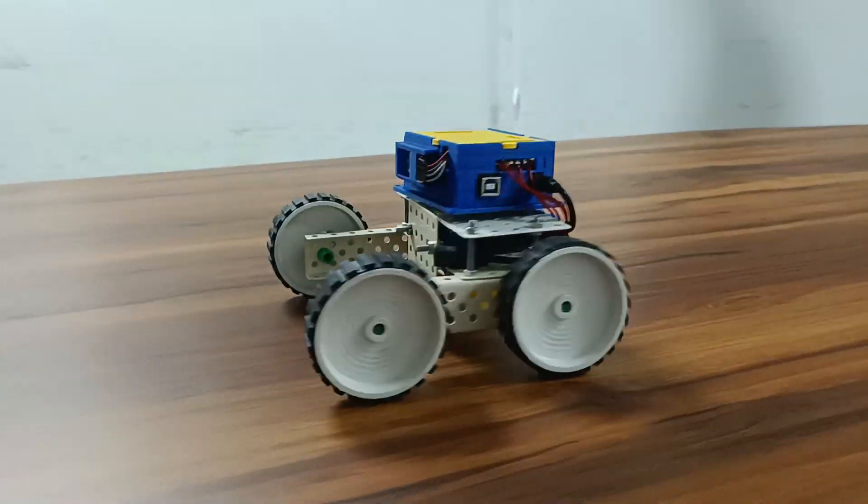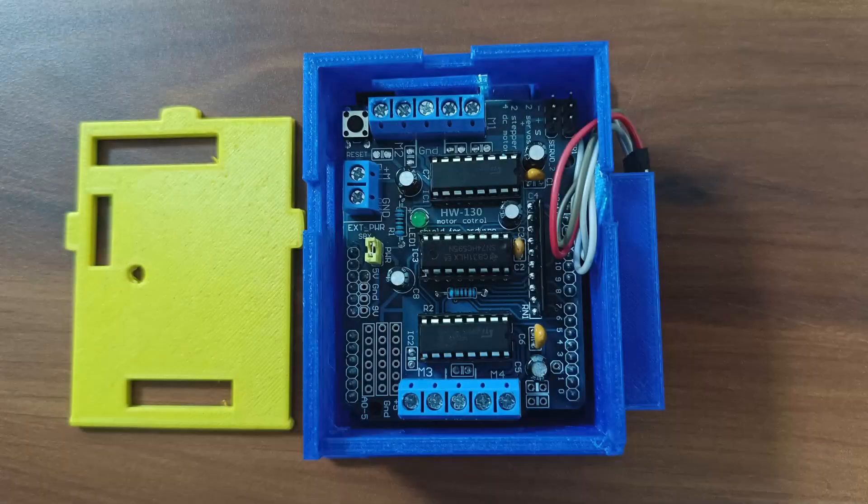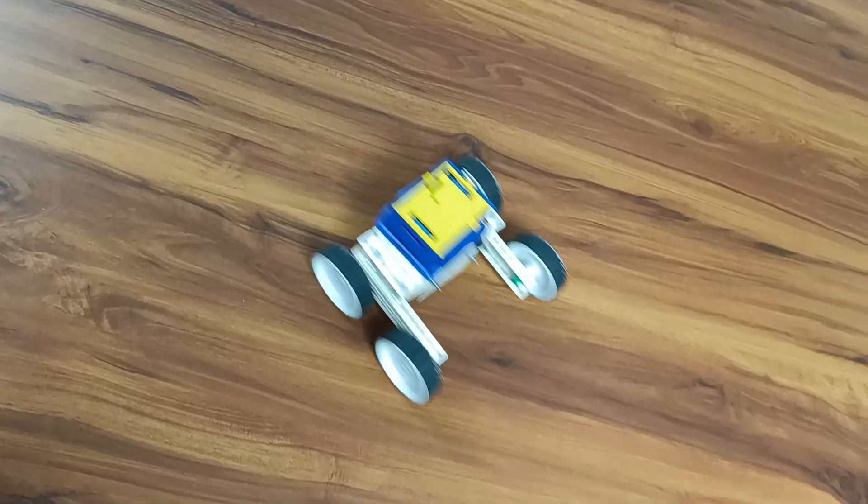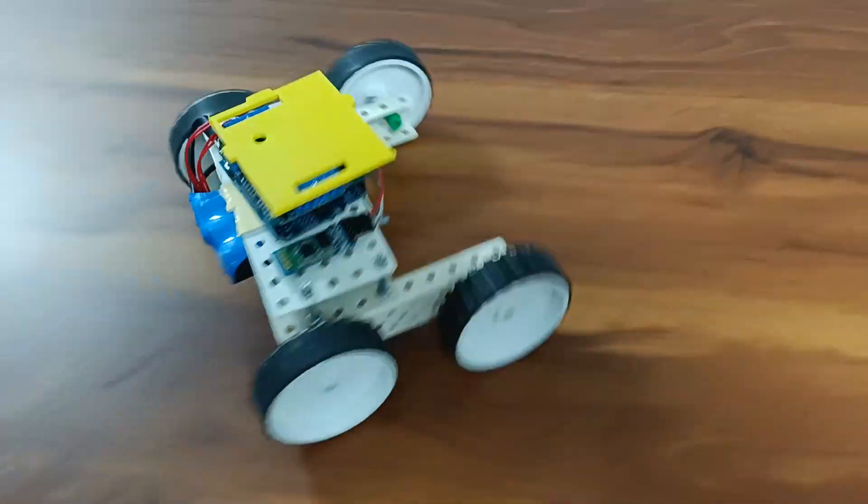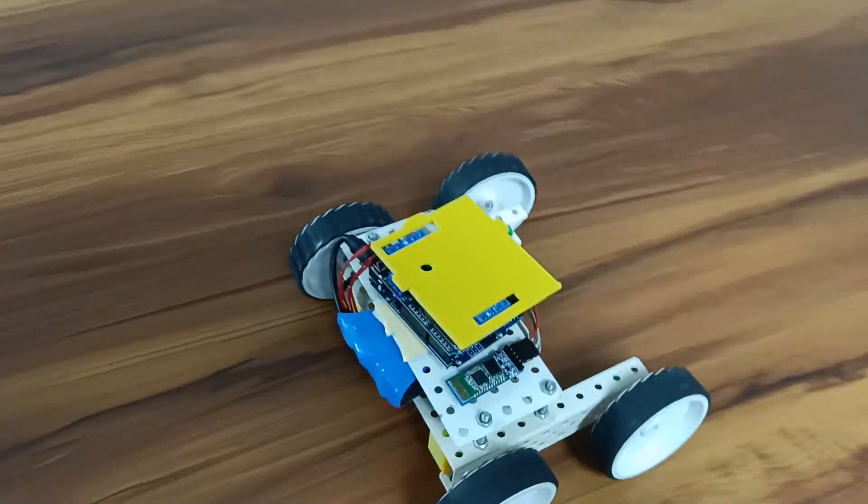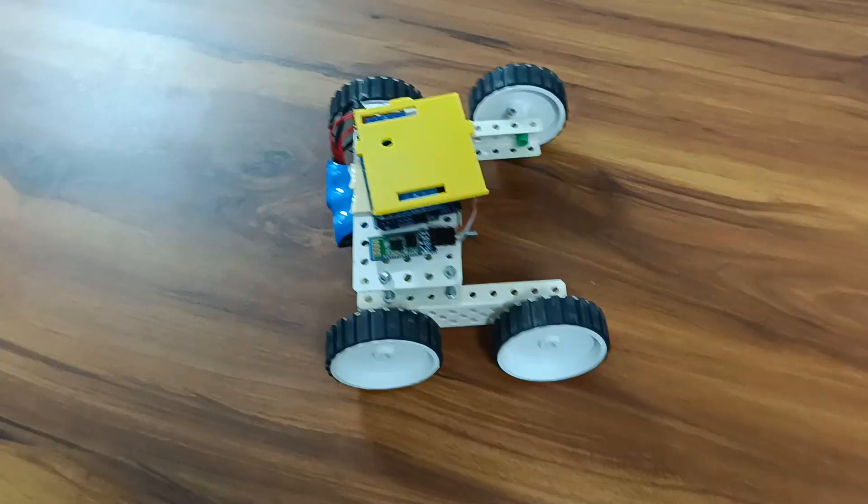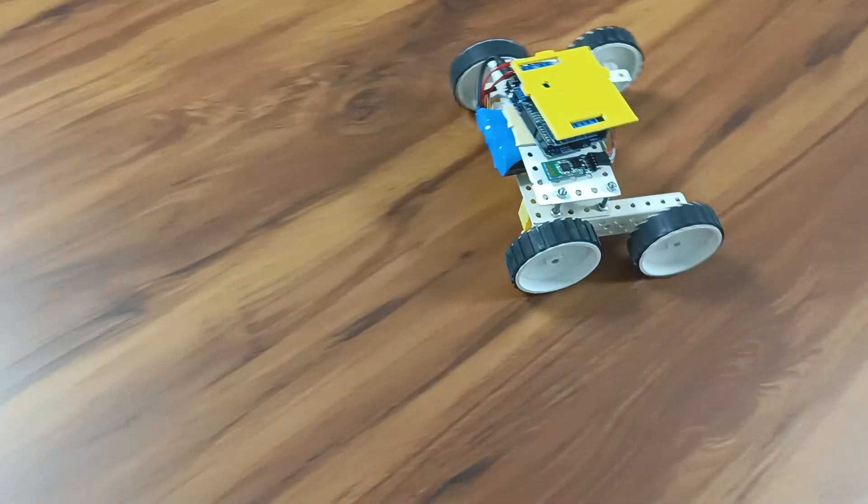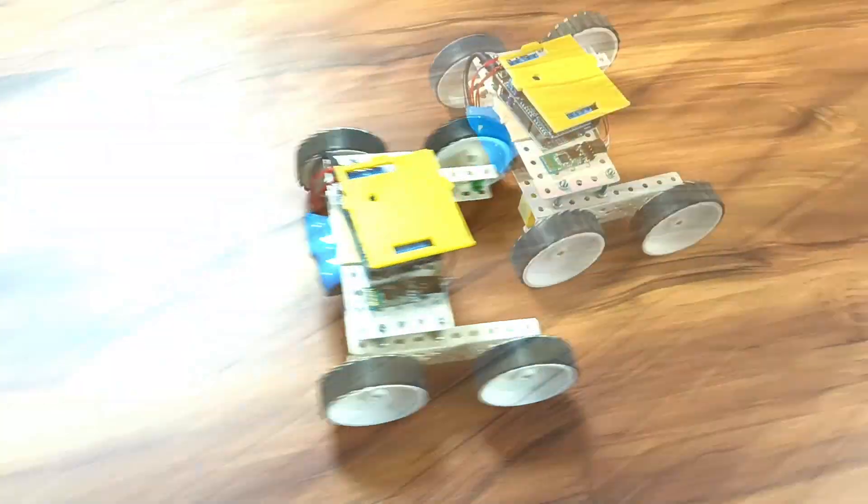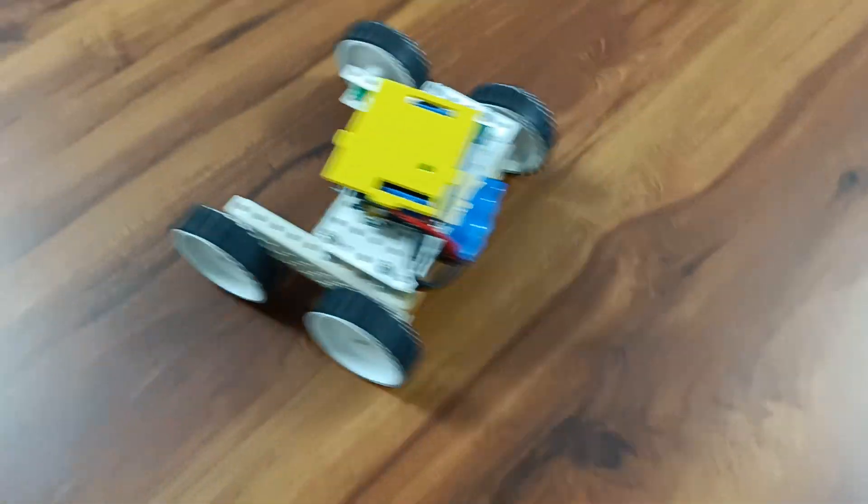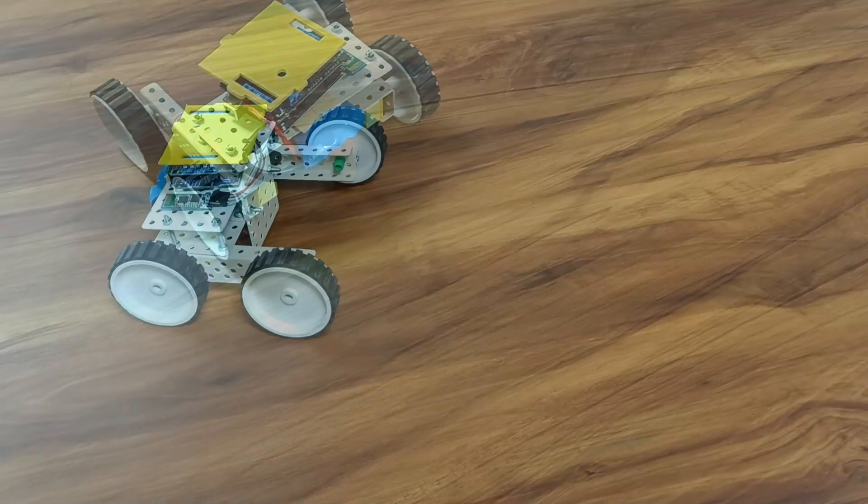The RoboQuest controller is a versatile and powerful board designed to give students the best hands-on experience in robotics and programming. Whether you're a beginner or an experienced coder, the RoboQuest controller is your gateway to endless possibilities in robotics.